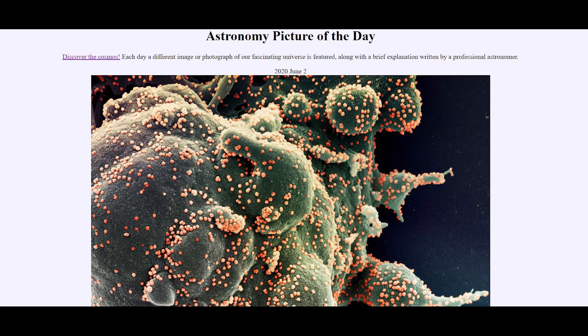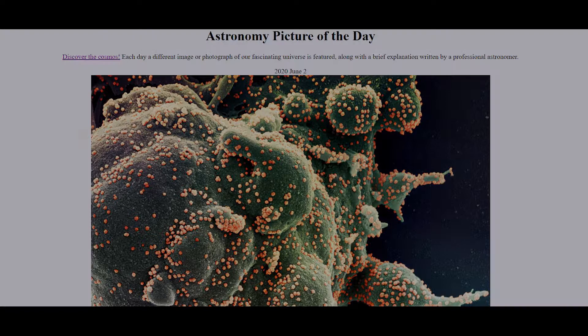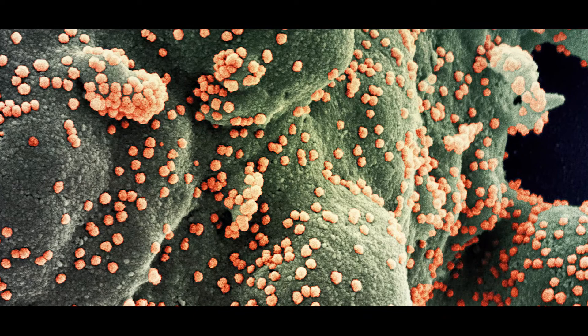This is an image of a human cell undergoing apoptosis, the clinical term for programmed cell death. What is causing its death are these tiny pollen-like coronavirus particles budding out of the cell.